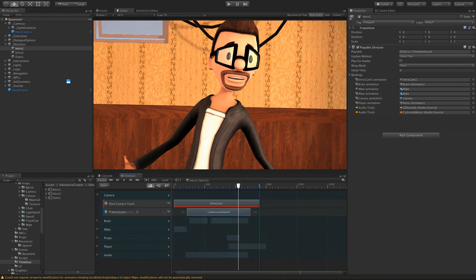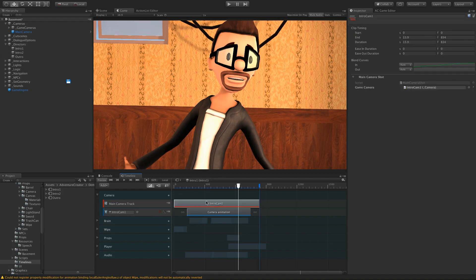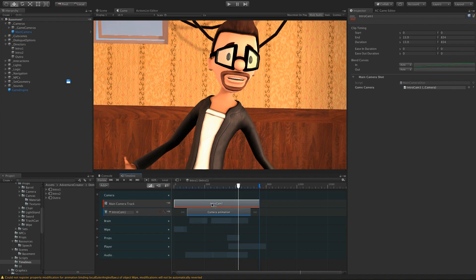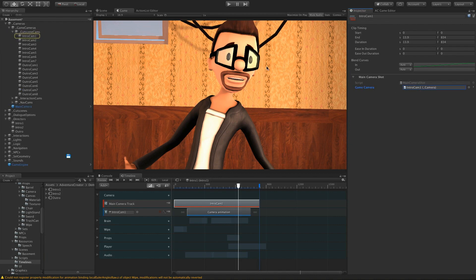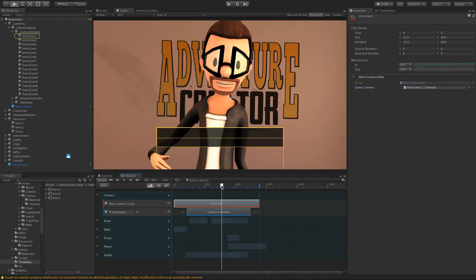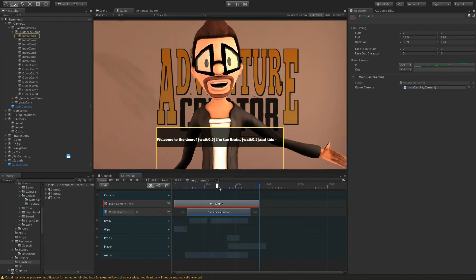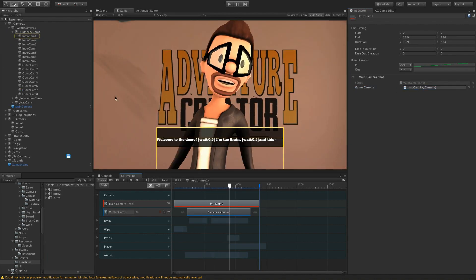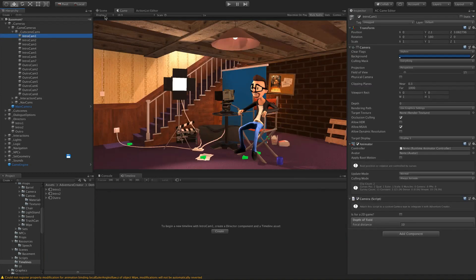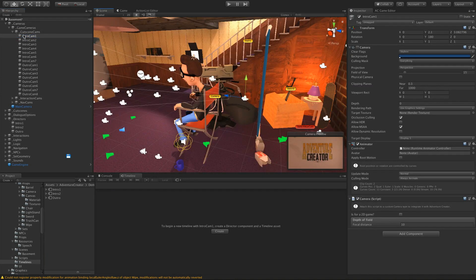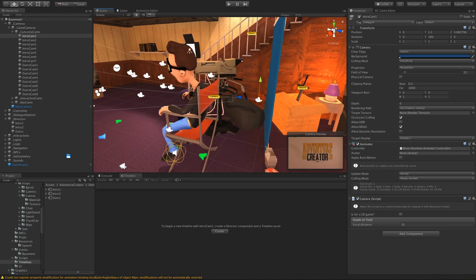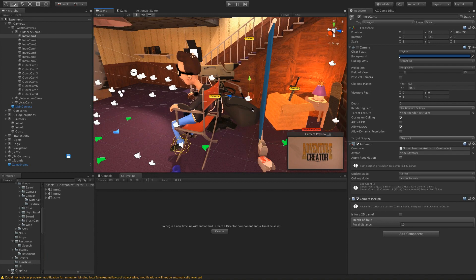The first of these is the Main Camera track, and this is very similar to the way Cinemachine works in Timeline. We've got our main camera, and we basically assign an AC game camera to each clip. So here we've got Intro Cam 1, and we assign that in the clip's inspector. When the timeline is over this clip, the main camera will copy itself to this Intro Cam 1's position and camera settings.